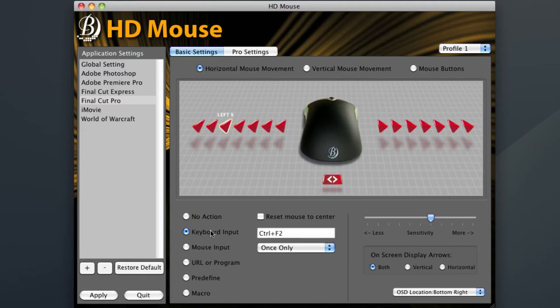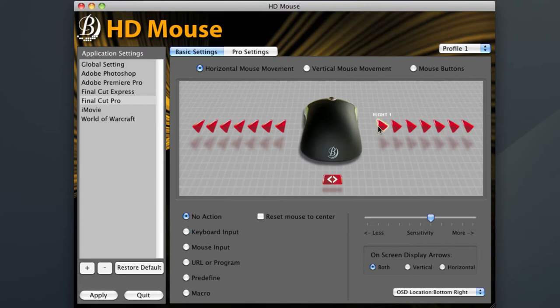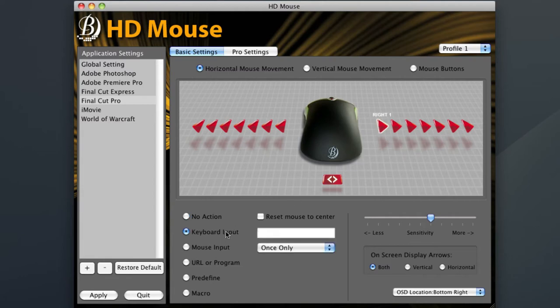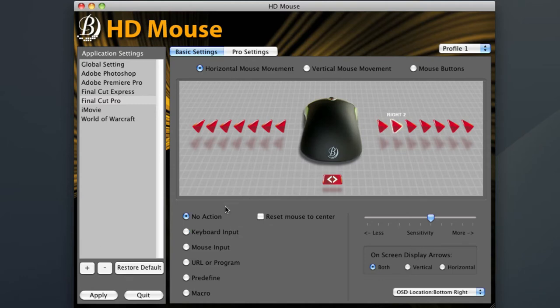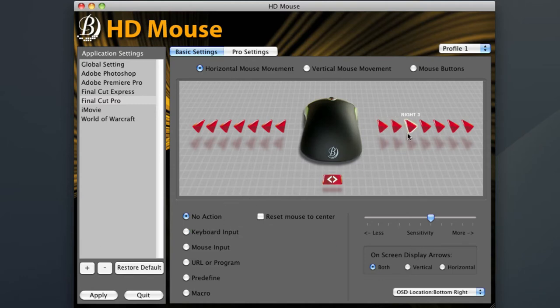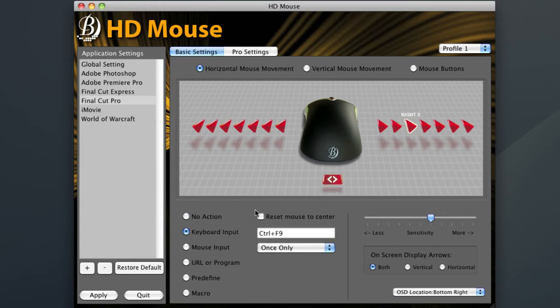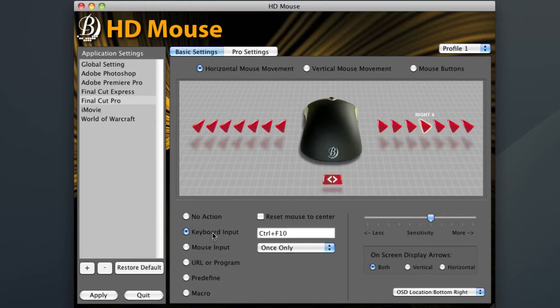On the right hand side I will do basically the same thing, but this time program in the shortcut keys for Fast Forward, again going from slowest to quickest. For right one position I'll be programming in Control F7, as that's Final Cut's first Fast Forward command. I'll continue as I did before and fill out the rest of the arrows with Control F8, Control F9, and so on.